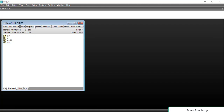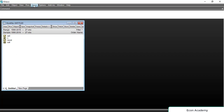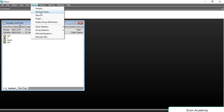Now, how to convert a string variable into numeric form. For this, we will first go to Quick and the same Generate Series. Here we will write the new name which we want to give to the numeric variable.